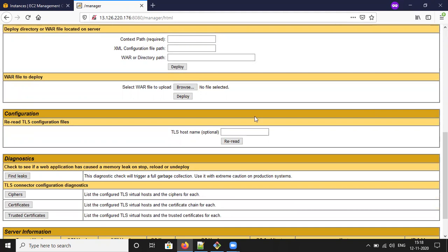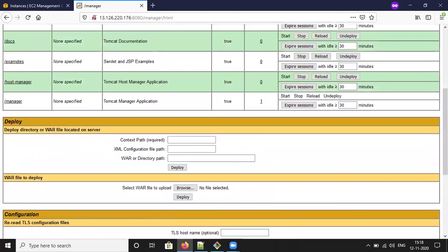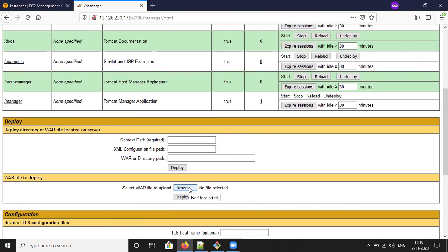Let me find the WAR file. There are some deploy directories or WAR files located on the server. In your EC2 instance, if any WAR file is there you can use it to deploy here, and if you want to upload from your laptop or desktop you can use the Browse option. There are two ways to deploy the WAR file.